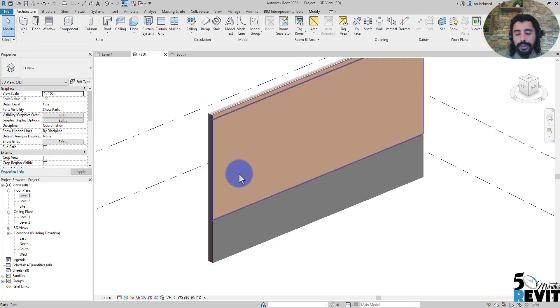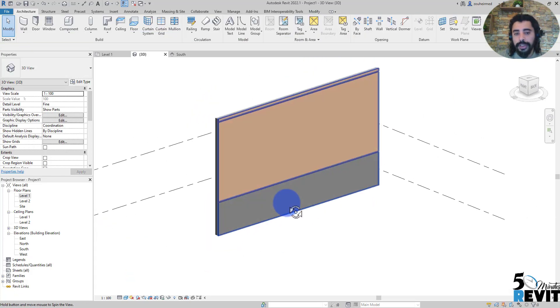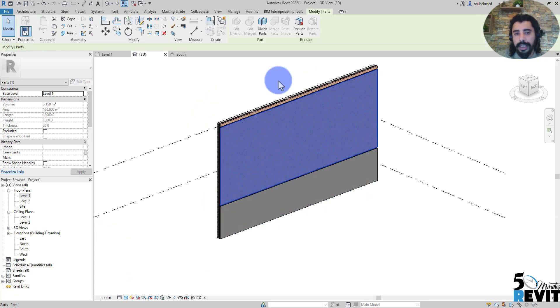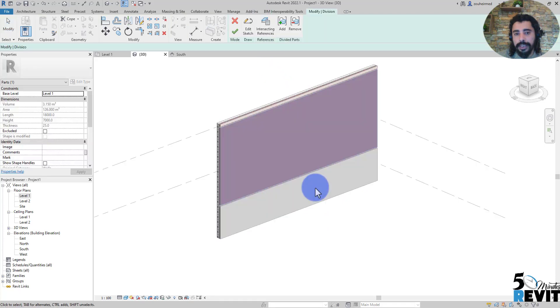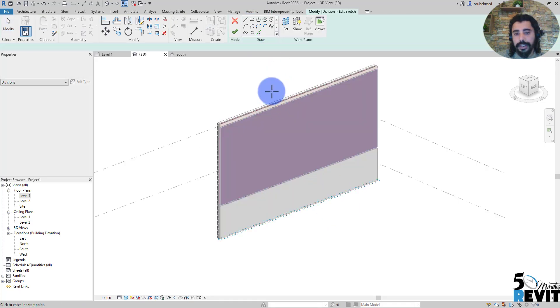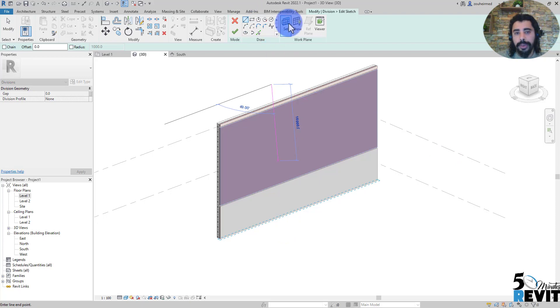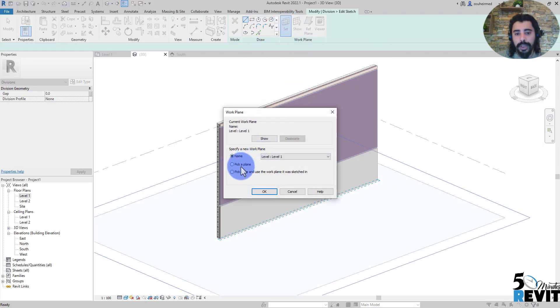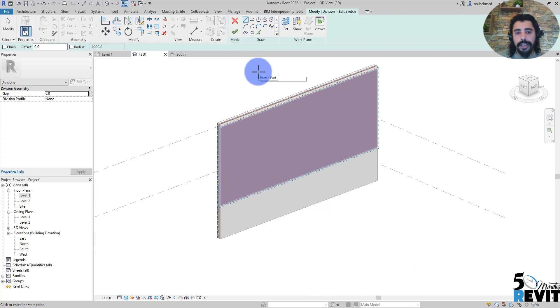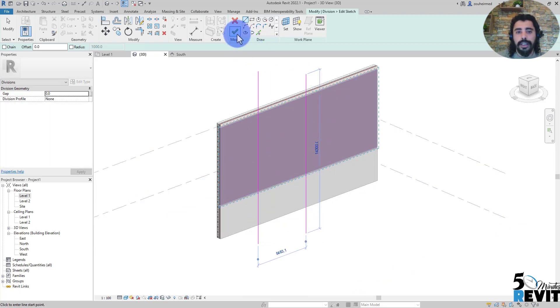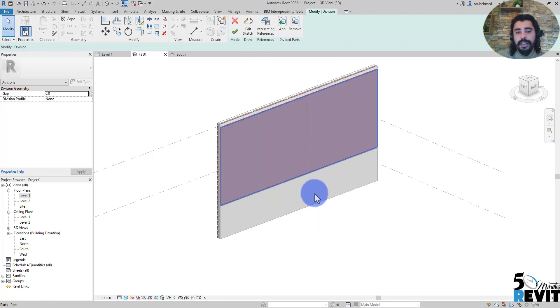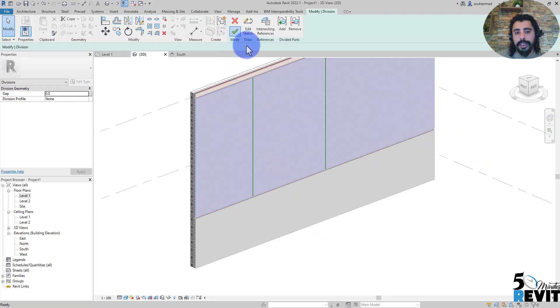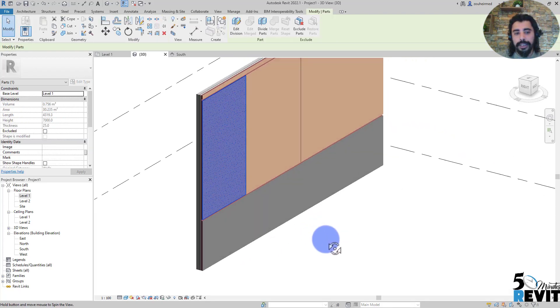Now I can continue the division. I'll divide this element and select like that. Now I must select the work plane in here, this one, and continue dividing here. Now I have that element divided like that.